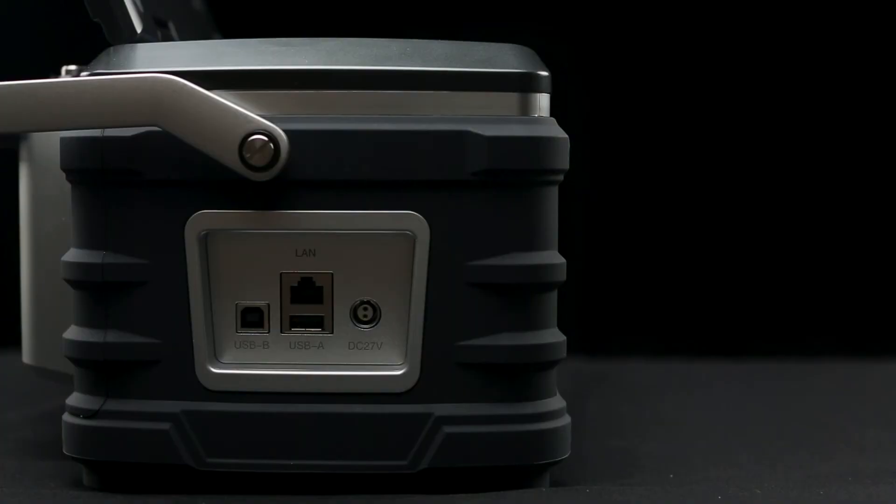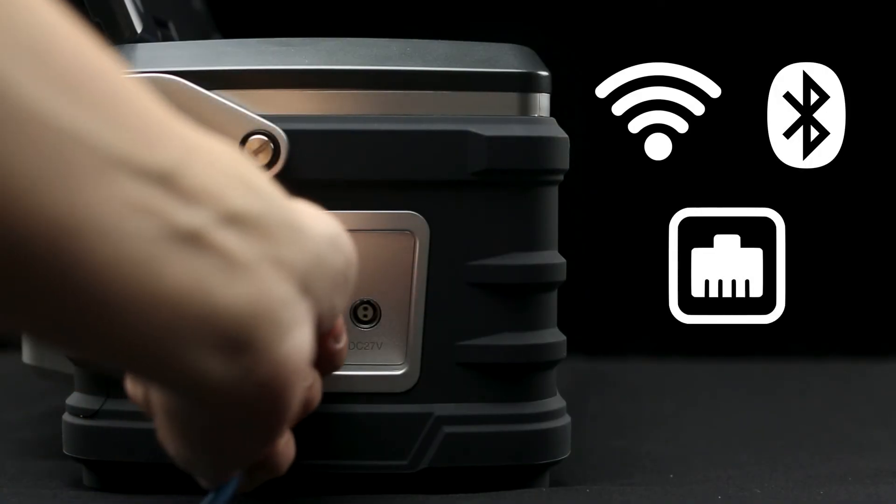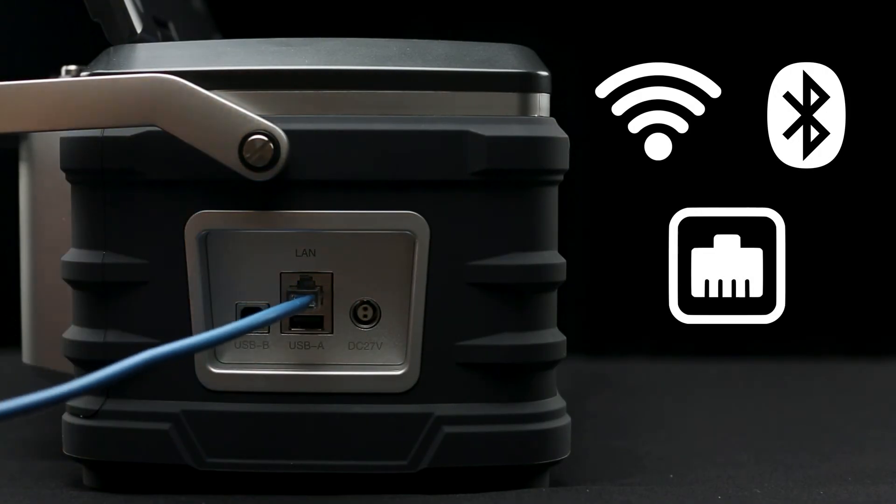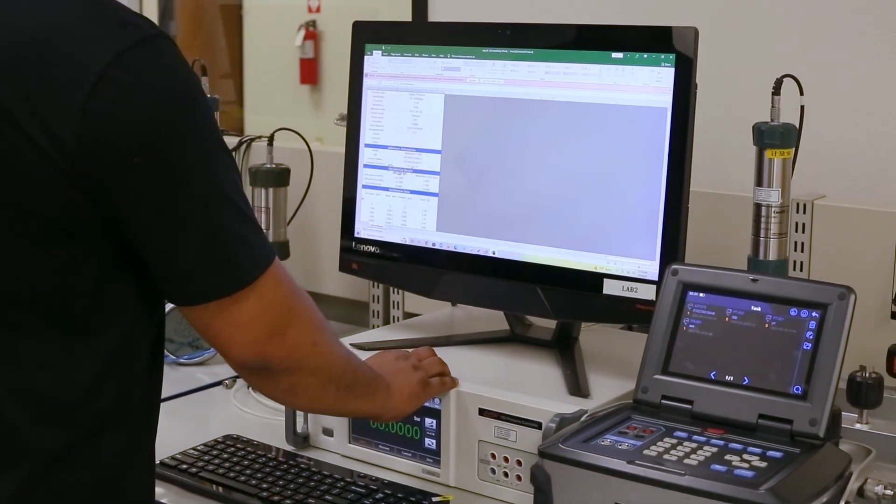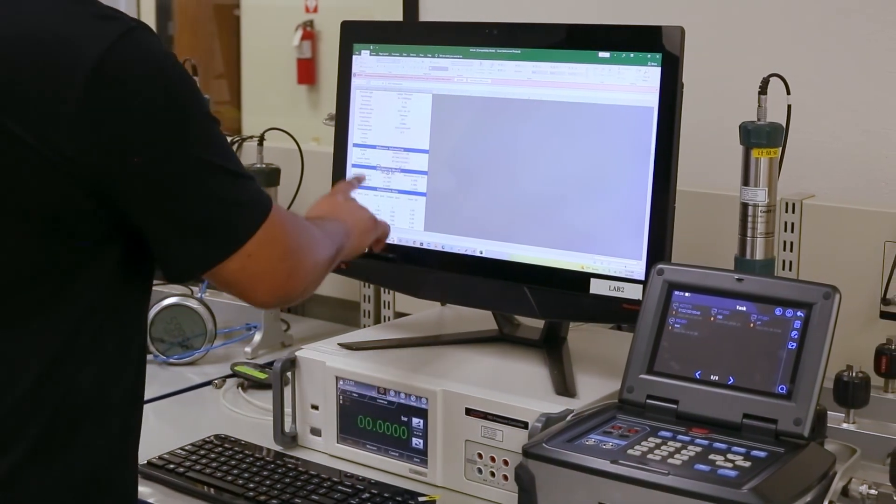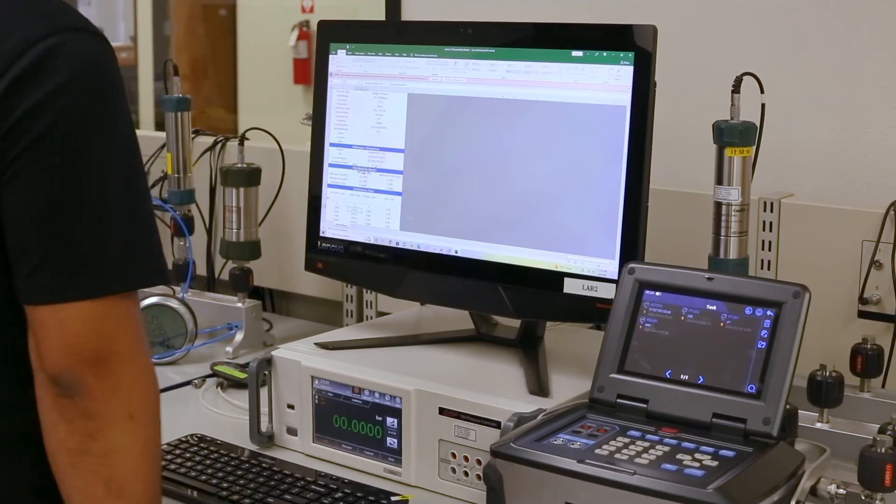The 762 features Wi-Fi, Bluetooth, and Ethernet connectivity, allowing test data to be easily uploaded to Atatel software for calibration report generation and management.